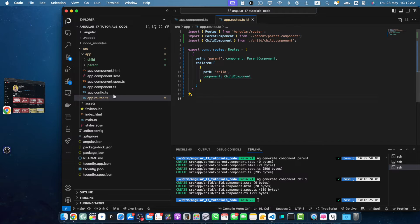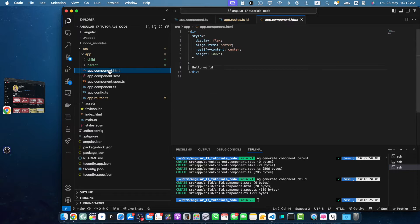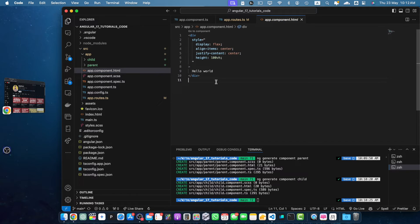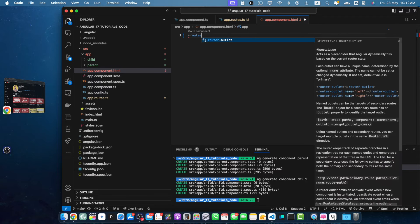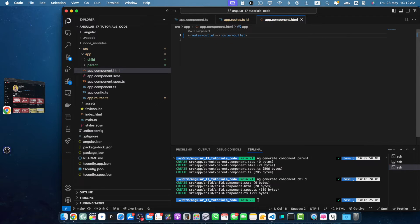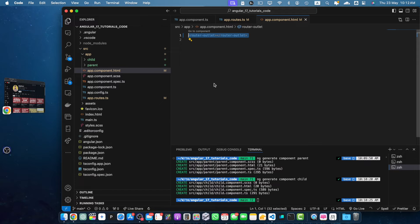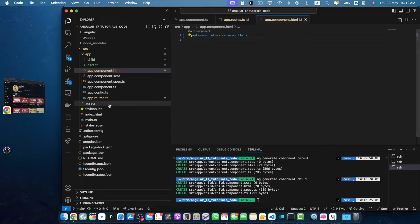Now we have to add the router outlet in the app component. So I will delete everything from here and add the router outlet. Save it. We added the router outlet so that the components from the routes could be loaded into this.